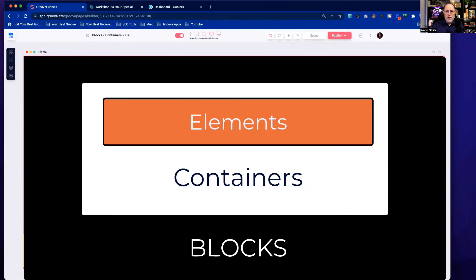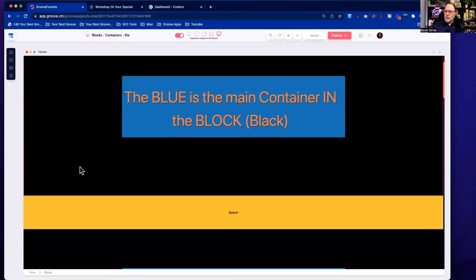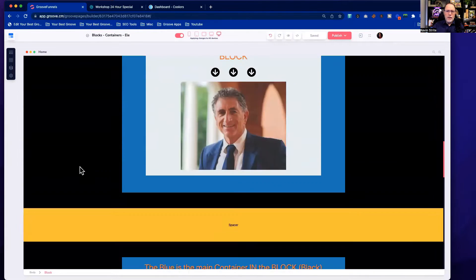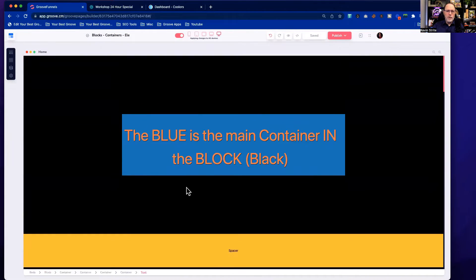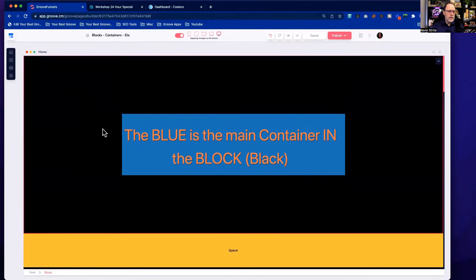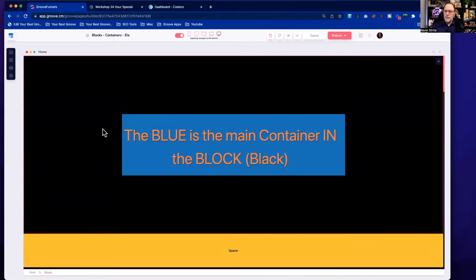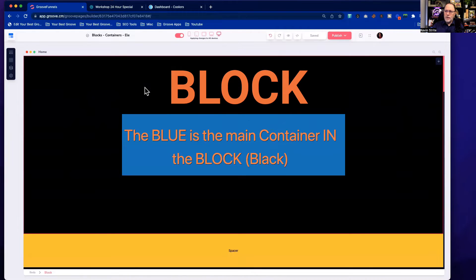I have a little demo site and I'll put a link up so you can download it, put it in your own account, and play around with it to see specifically what I'm showing you. The black area here is a block, and number one: you cannot put anything on your page without a block. You have to start with a block.